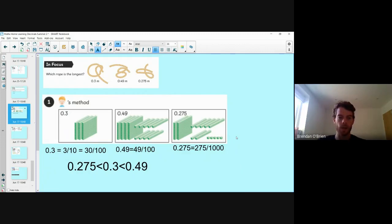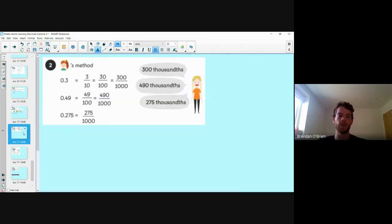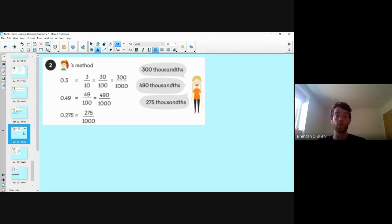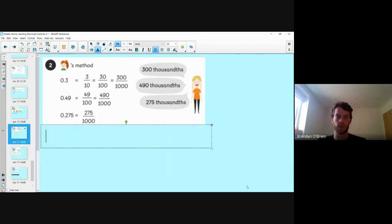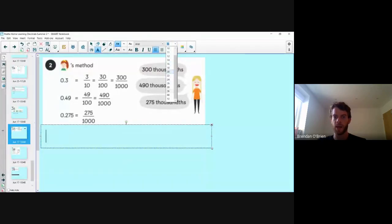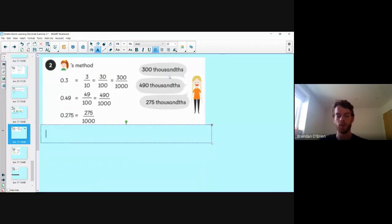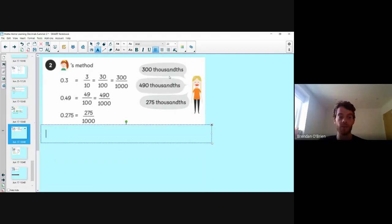But I think there are some quicker ways — ways where we're just using our heads and don't need to use blocks. Let's look at method two, Green Top's method. What has Green Top done here? Well, Green Top has broken all her numbers down to parts of a thousand. She's got her first number, 0.3, and she's finding 0.3 as part of a thousandth.